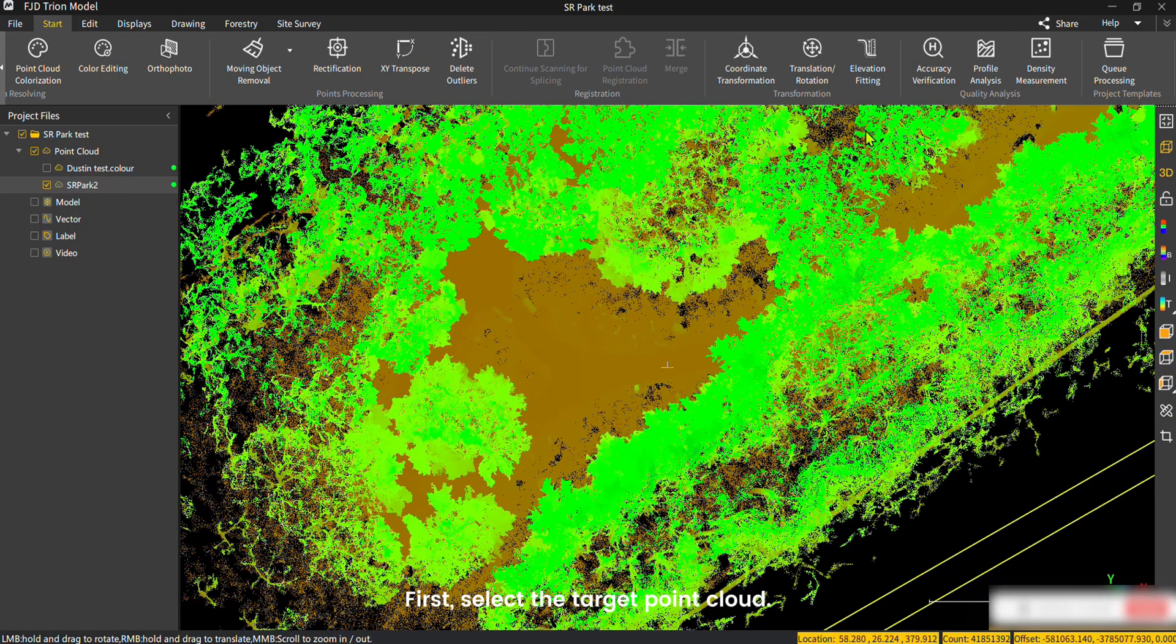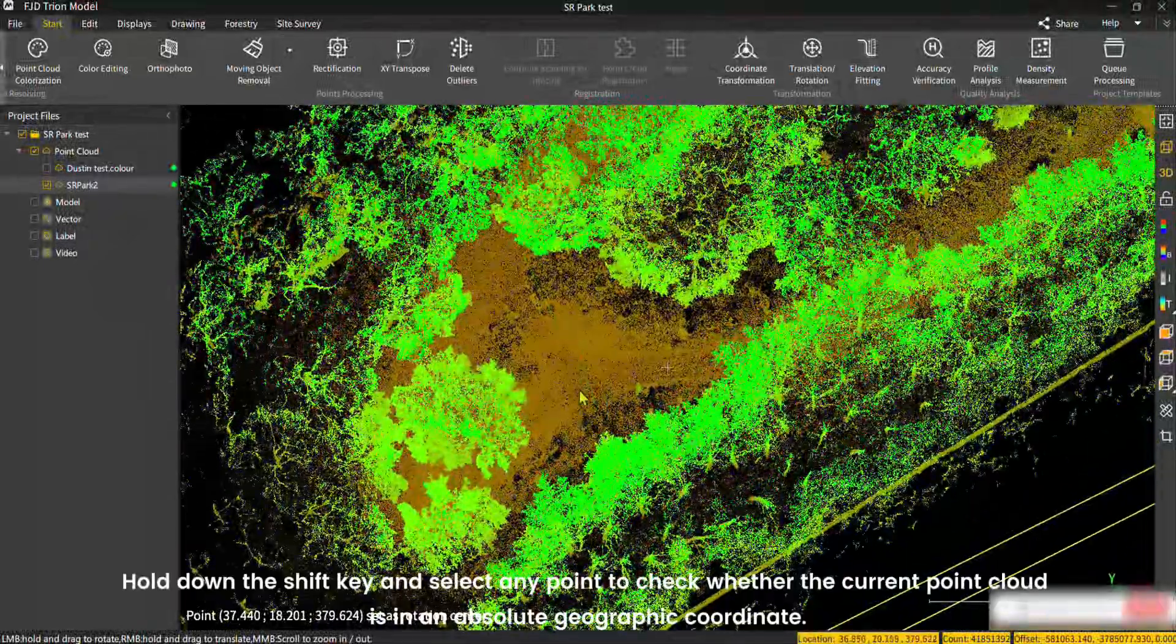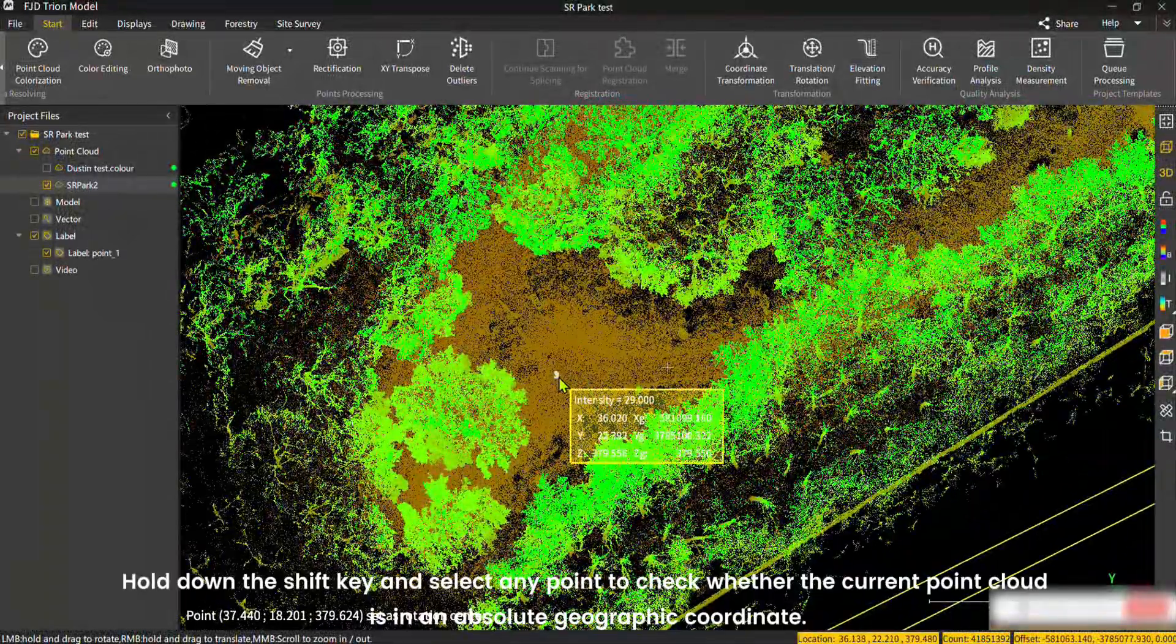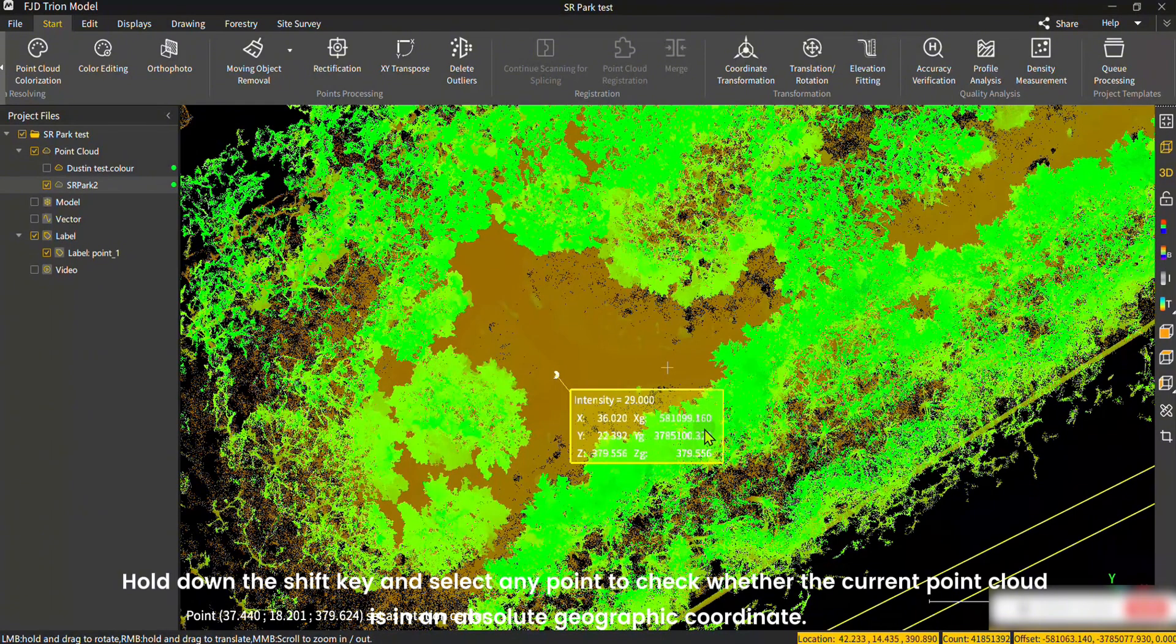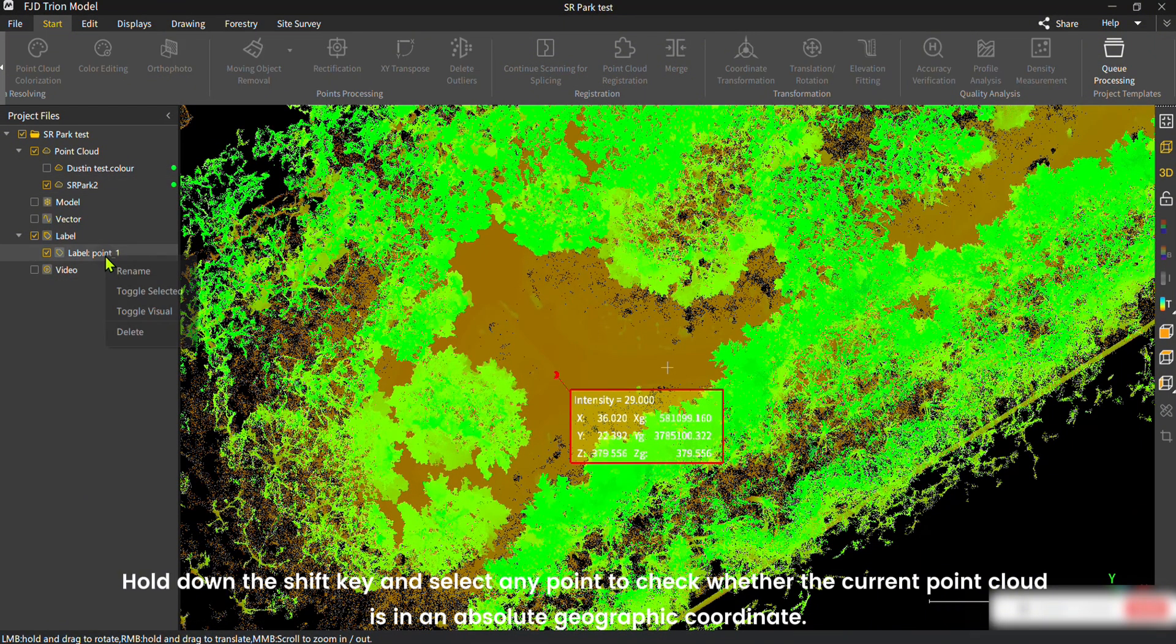First, select the target point cloud. Hold down the Shift key and select any point to check whether the current point cloud is in an absolute geographic coordinate.